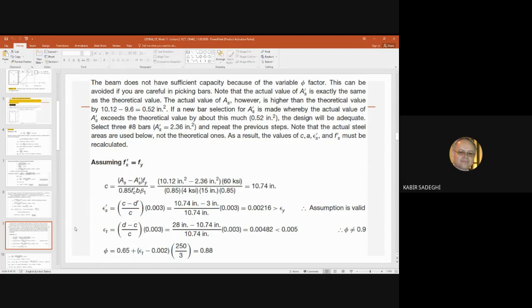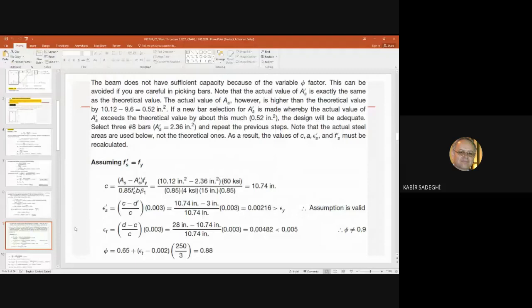Selection 3 number 8 bars with A's = 2.36 square inches, and repeating the previous steps. Note that actual steel areas are used, not the theoretical ones. As a result, the values of C, a, epsilon prime s, and f prime s might need to be recalculated. We start another cycle of calculations. For design purposes it may be too much, but we should follow it for the exact situation. The difference here was one percent, and in practice we accept two percent.